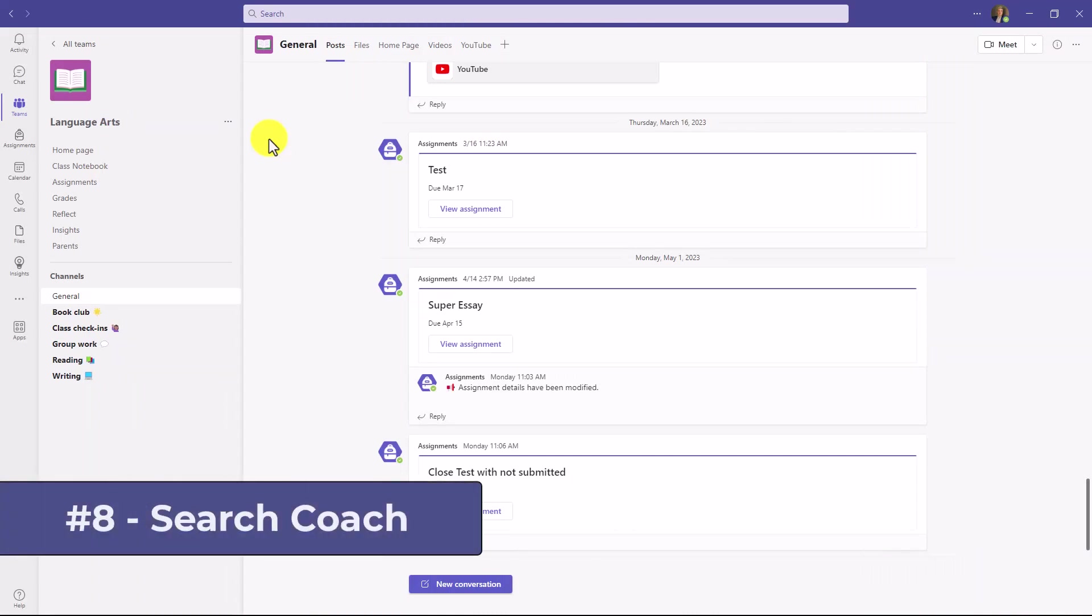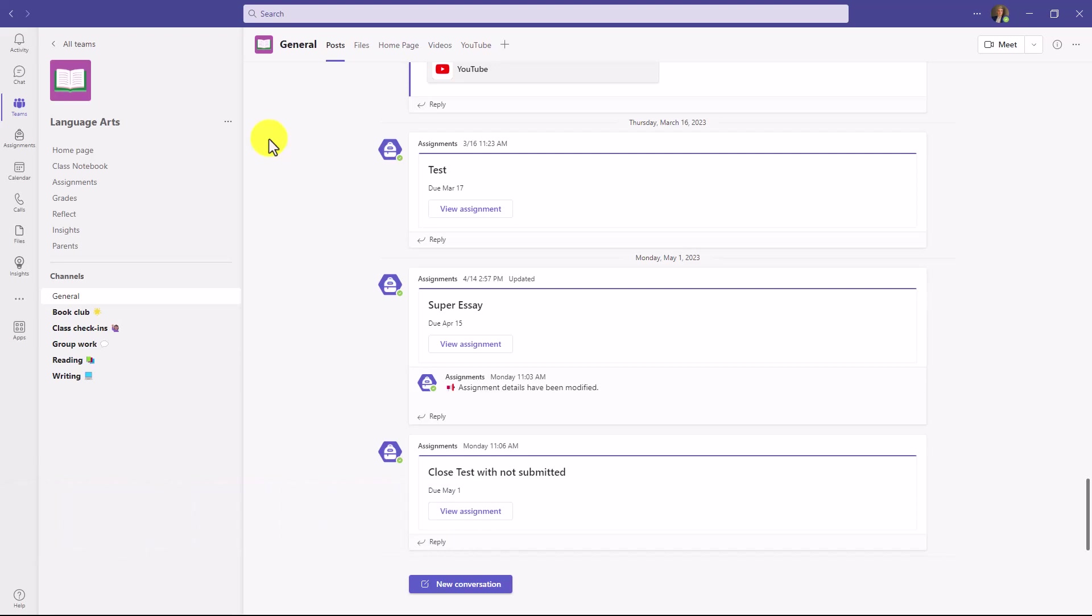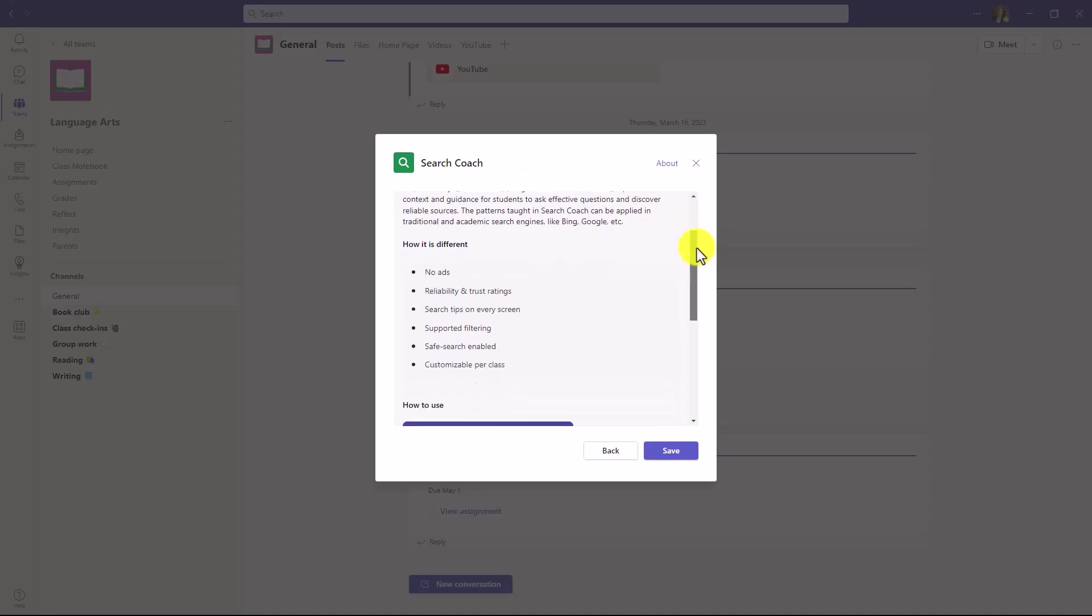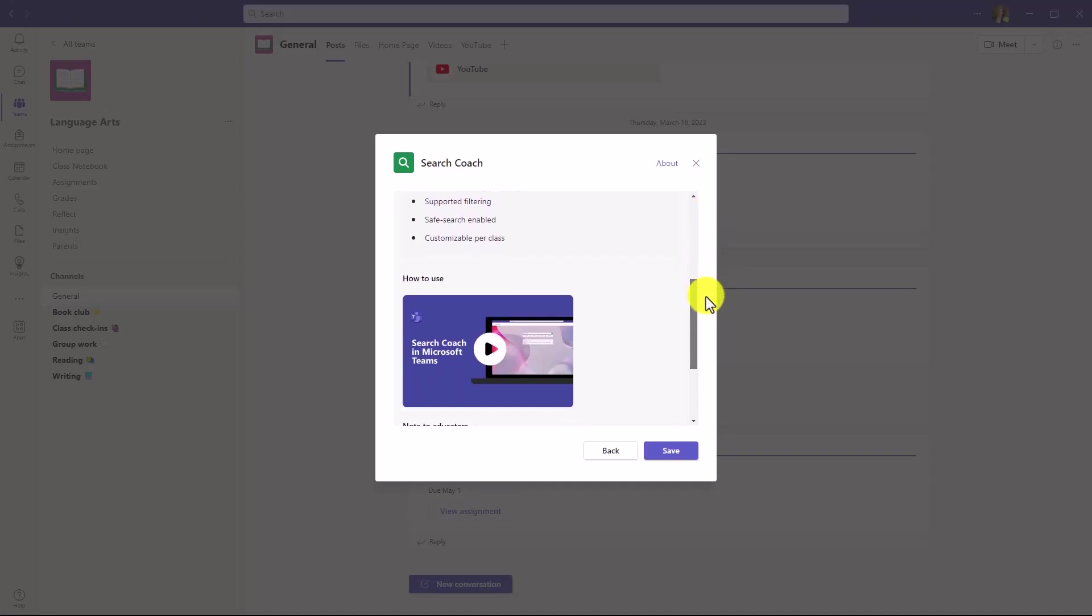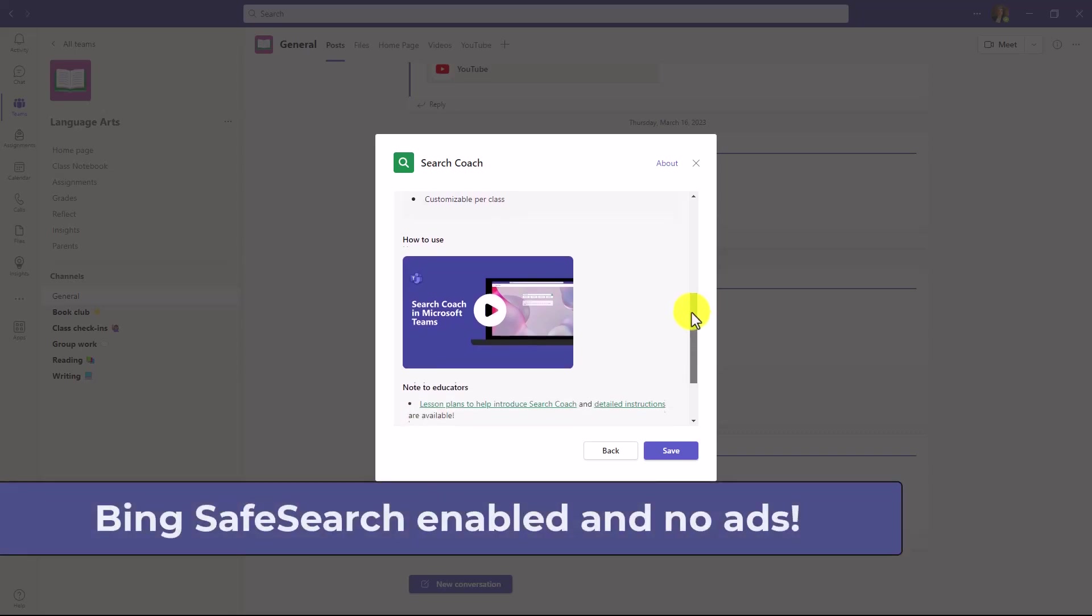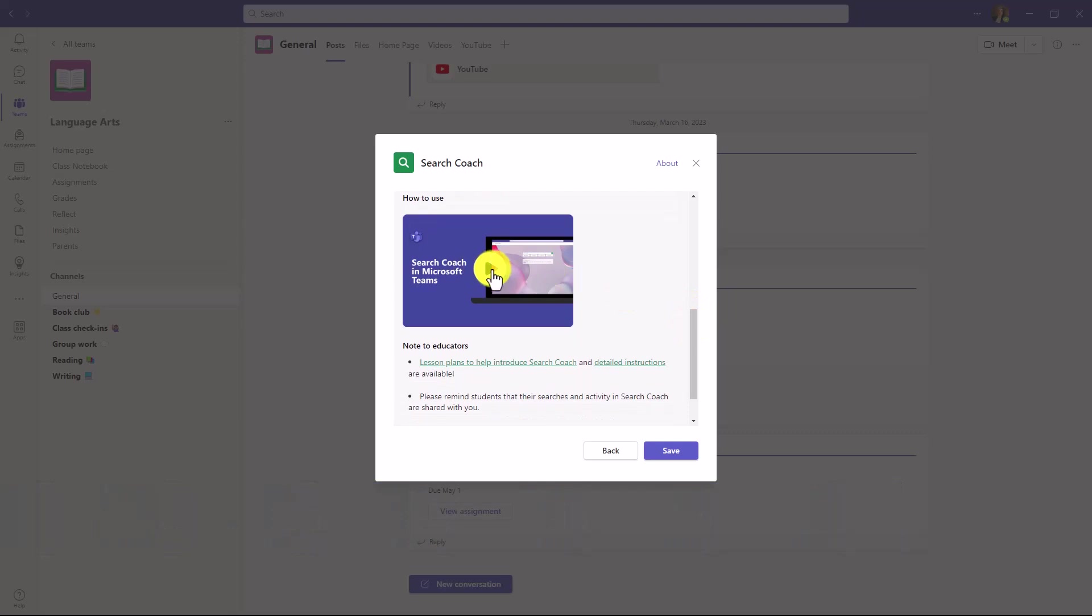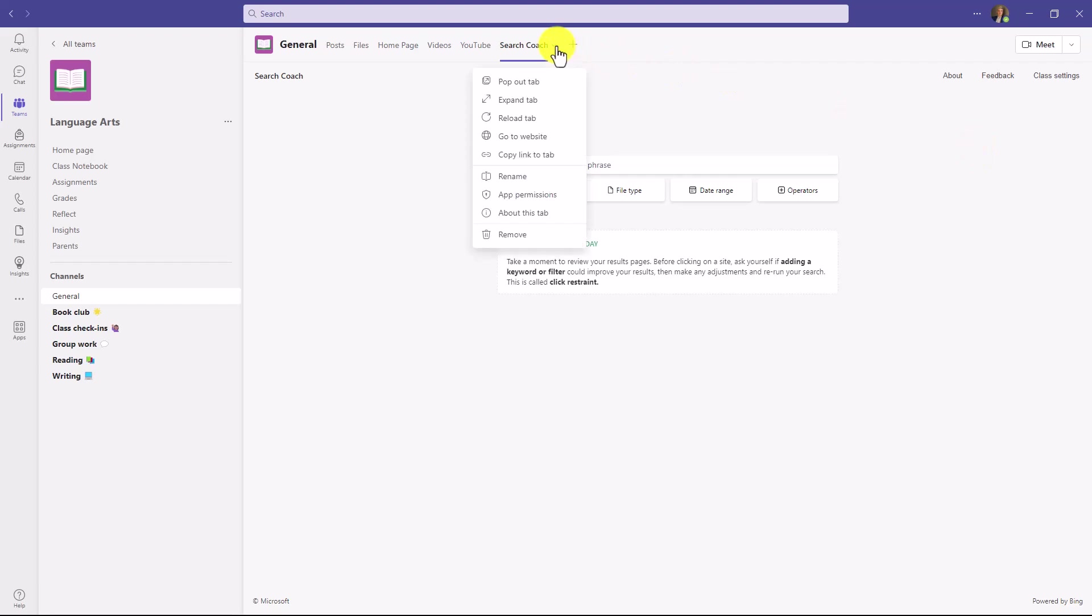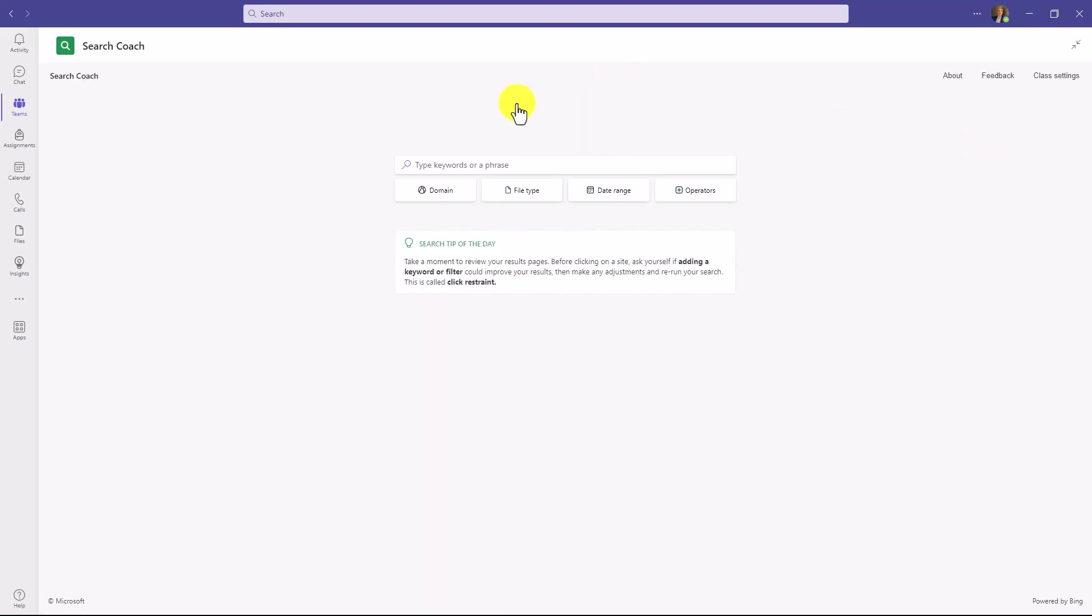The eighth new feature is the Search Coach app in Teams. Search Coach is now at general availability. It is a free app to help teach students how to do information literacy. That can be using search engines, determining search results and whether they're good or not, and ultimately how to become better digital citizens. If I go to the plus tab right here, there's a new app you'll see called Search Coach. I can click this and I'm going to add it to my team. You can see all the details about what it is. Safe search is enabled by default. There are no ads in Search Coach at all. I'll hit save. And now Search Coach is added to my class. You can think about Search Coach as a search engine with training wheels.